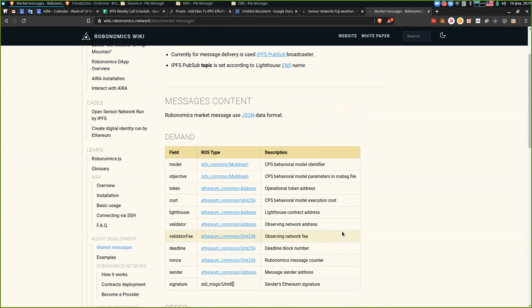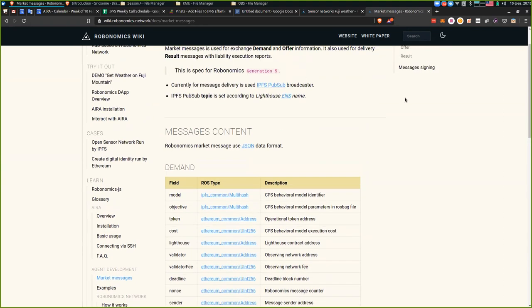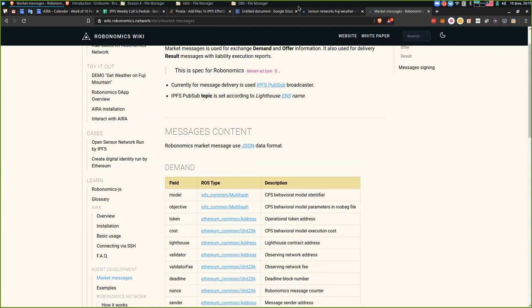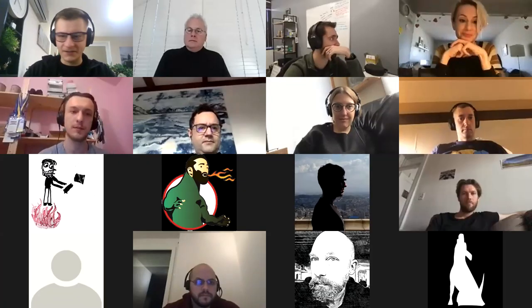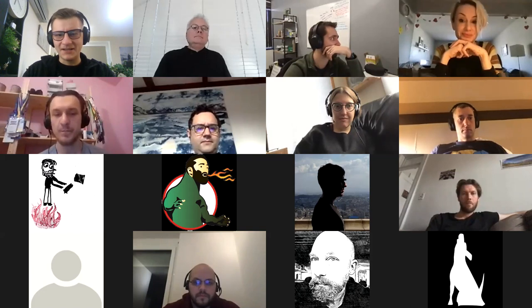If it was with liability involved, it has a liability address, success true or false, and a signature of the agent. Those messages are JSON encoded and transferred via IPFS PubSub channels. Briefly, that's basically it I want to say. If you have any questions?